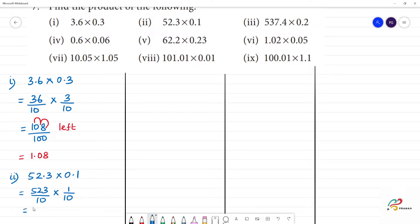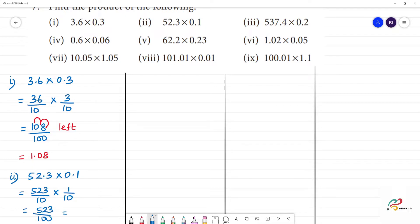So, 5.23 divided by 100. Which is equal to — how many decimal places move? Here, 2 zeros equal to 1, 2. Answer is 5.23. Clear?